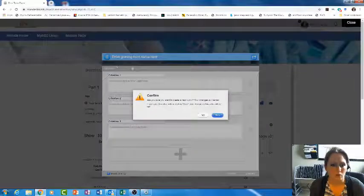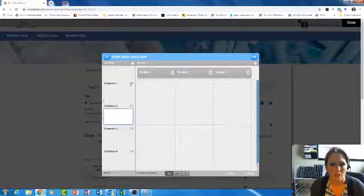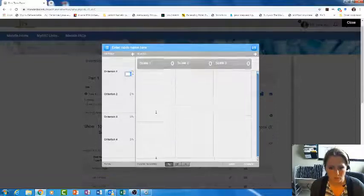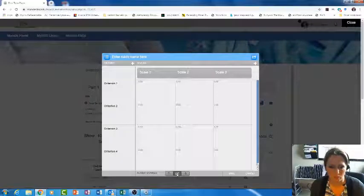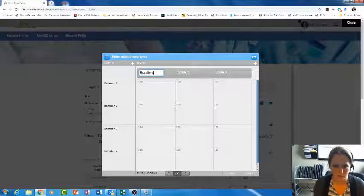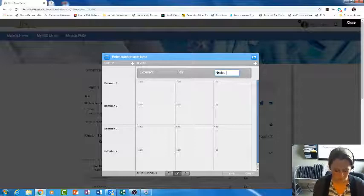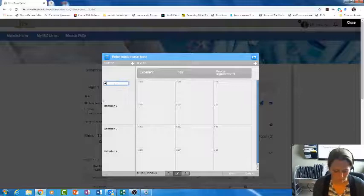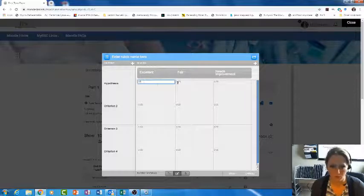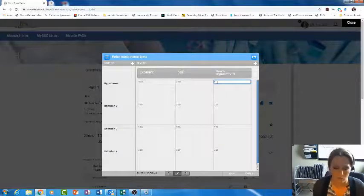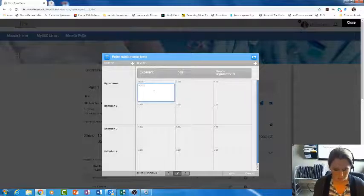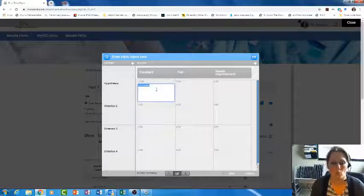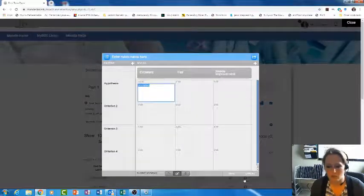Here's your rubric. You can have your criteria with percentages or points associated. For a custom rubric, you can enter any value—let's say this is excellent, fair, or needs improvement. Criteria one might be your hypothesis: an excellent hypothesis may be ten points, a fair hypothesis may be seven, needs improvement may be five. You can also put in descriptors here to give the justification for what is an excellent hypothesis, what is a fair hypothesis, and so on.